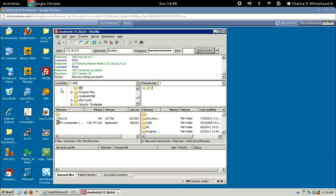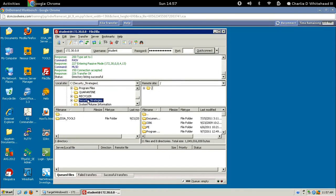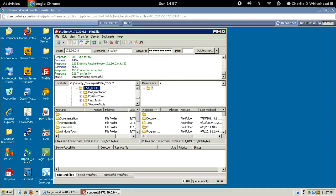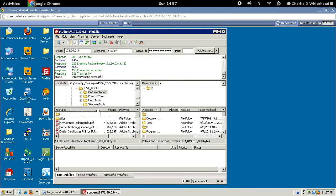The first thing we're going to do is copy a file over. Let's go down to the local site and find security strategies. You'll notice if you just click once, that right below them, the containing files show up. But we're going to double click this. Let's double click this and double click again on the ISSA tools. Then just click once on documentation, and its contents will show up in the pane below. We're going to stretch this out a little bit so we can see the names.